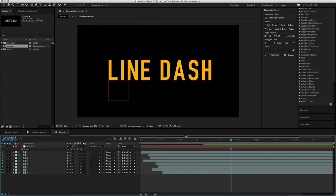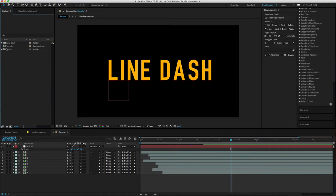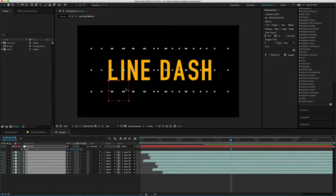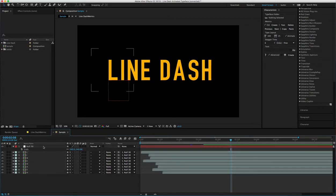When you open it up, this is what you get: a sample animated layer that has just Line Dash spelled out, which is attached to a null.